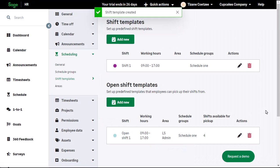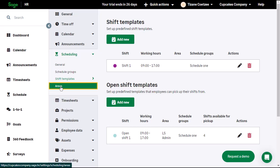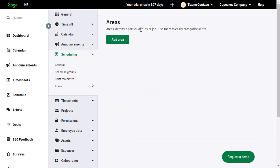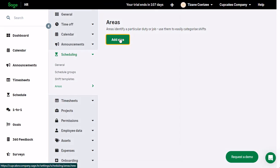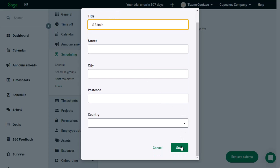As seen when adding a template, you can have areas and assign templates to these areas. From the left menu, click Areas. From the top, click Add Area. Specify the name and click Save.